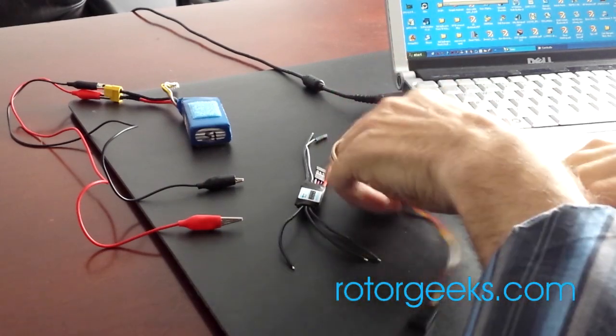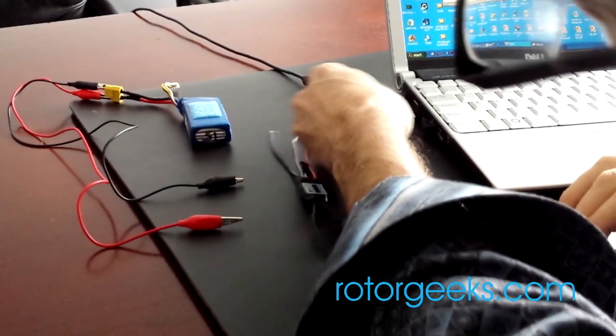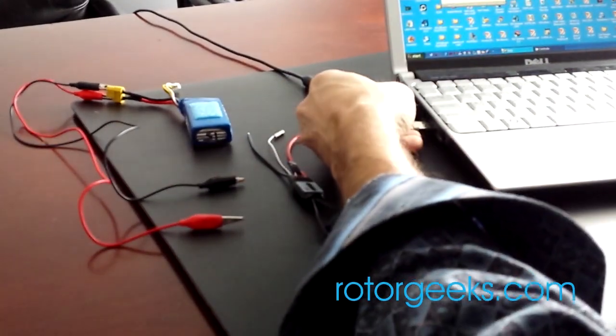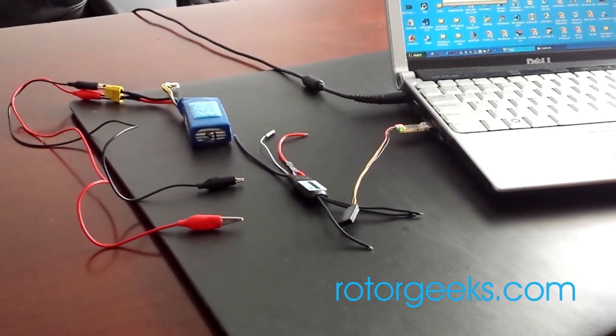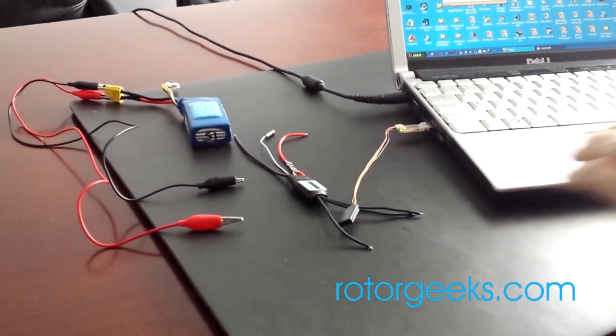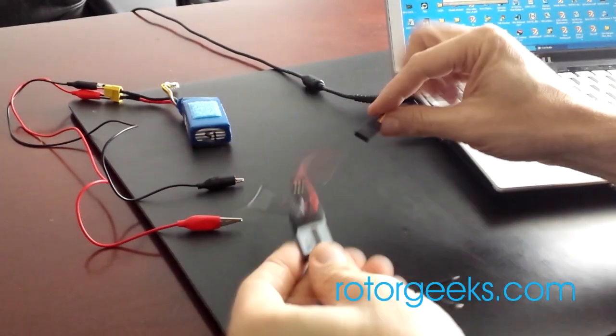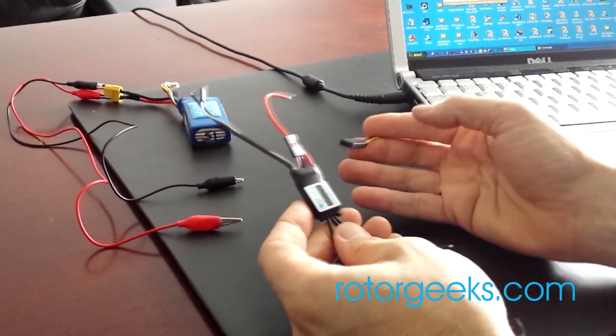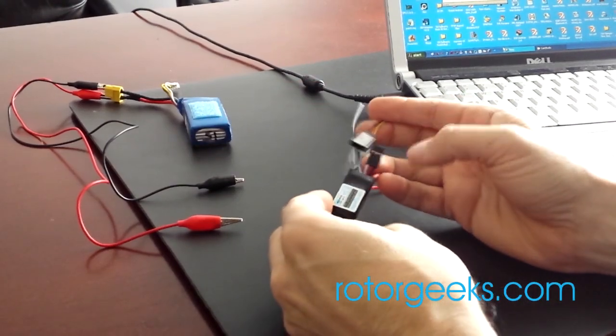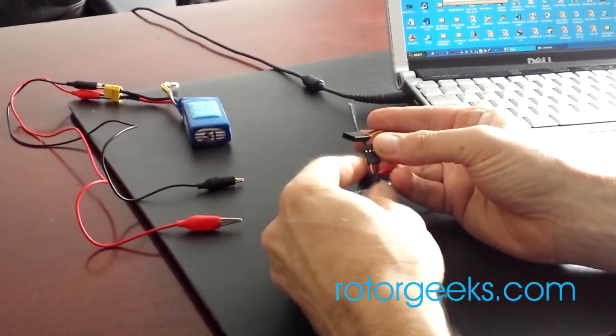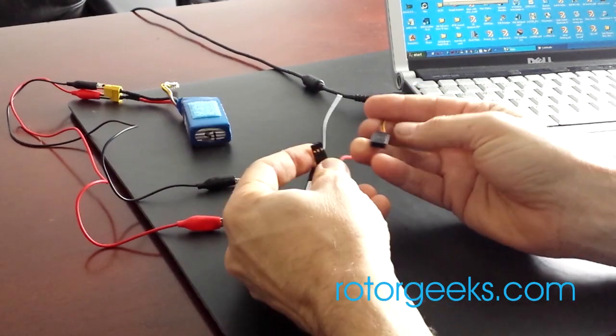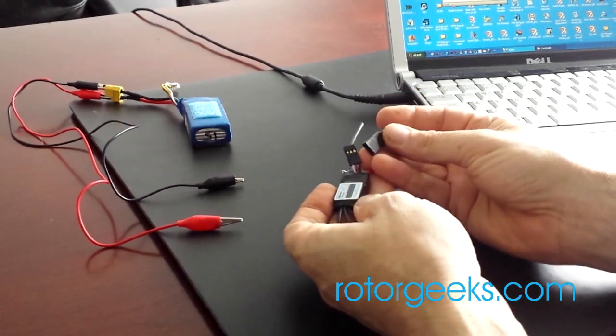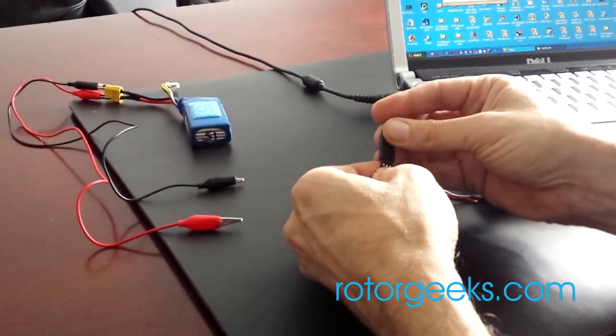So you can start by plugging in the USB programmer. The programmer then connects to the speed controller. Match the colors. So black to black on the short lead. The short lead is the programming lead. Plug those in.